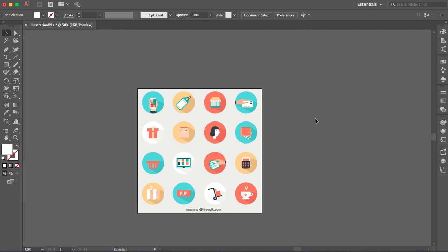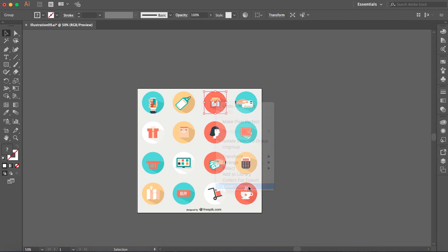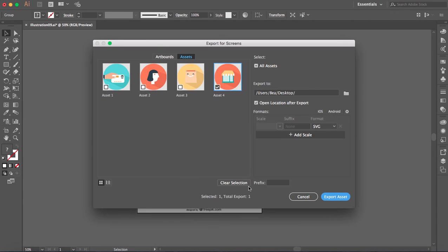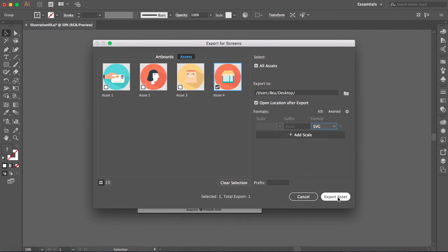In older versions the only thing you have to do is click on the icon you want to export and right button, export selection. So same thing here will appear all the assets and then just choose the one that you want. Here you have to choose the location and here's where you have to choose the format. So just click on export and that's it.